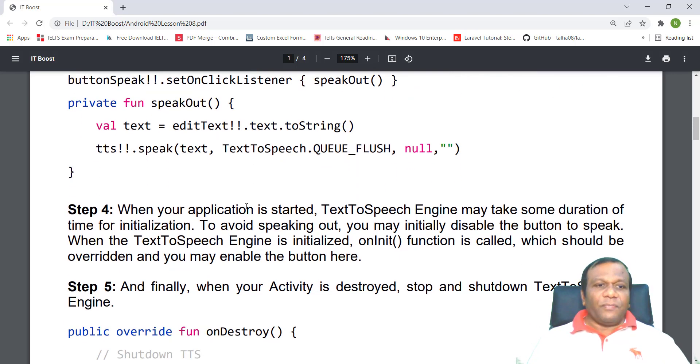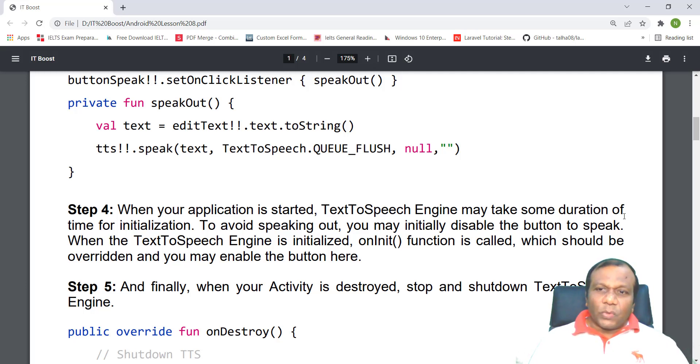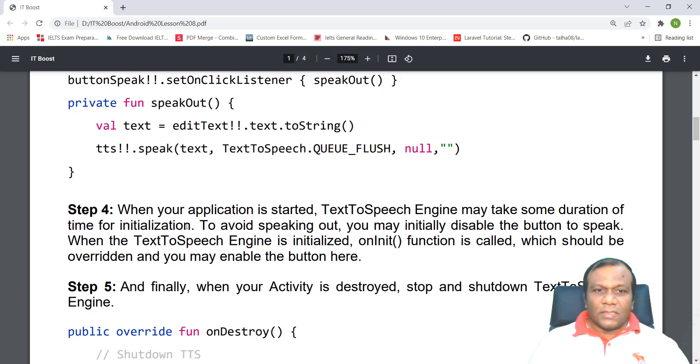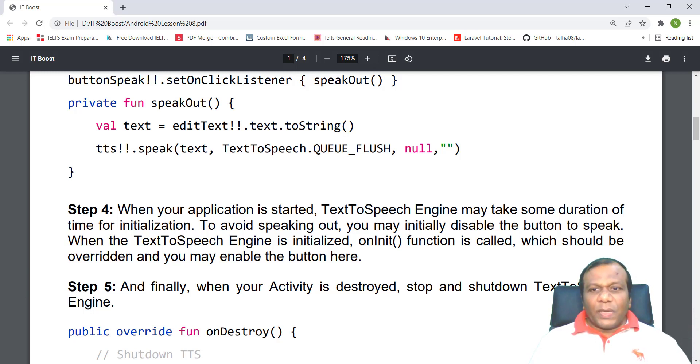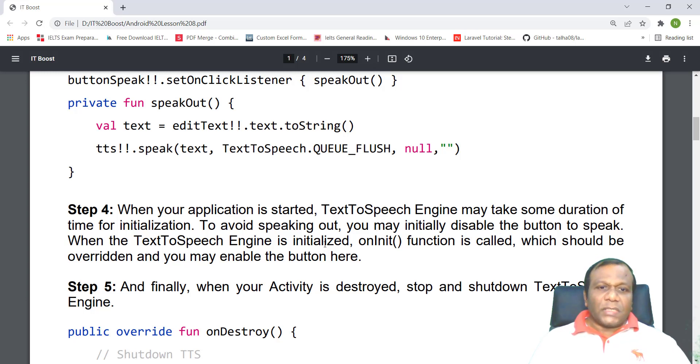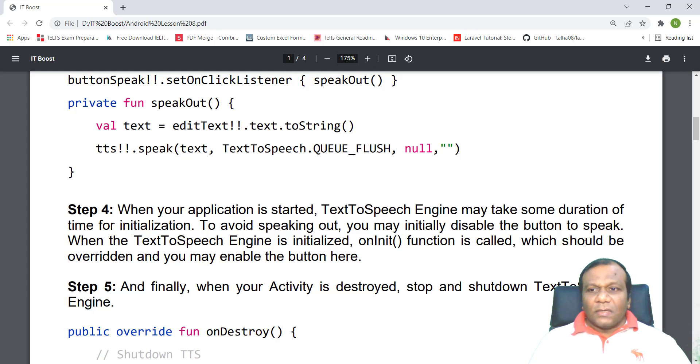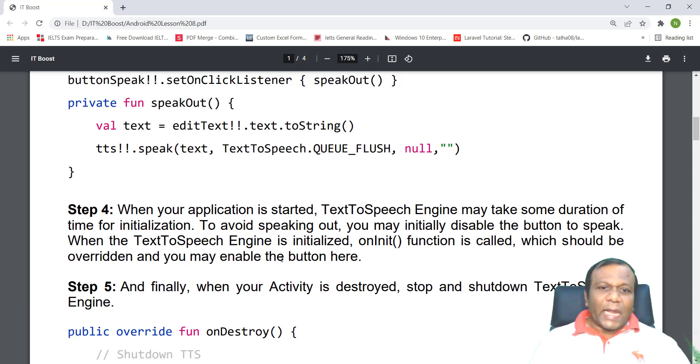Step four: when your application is started, text-to-speech engine may take some duration of time for initialization. To avoid speaking out, you may initially disable the button to speak. When the text-to-speech engine is initialized, onInit function is called, which should be overwritten, and you may enable the button here.